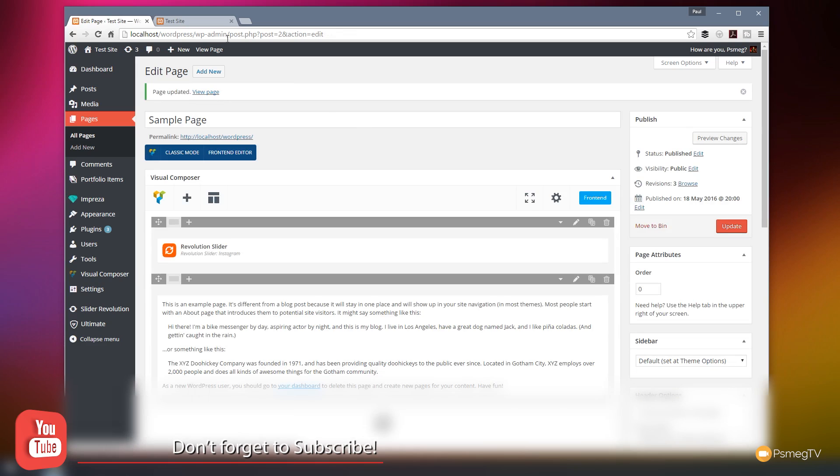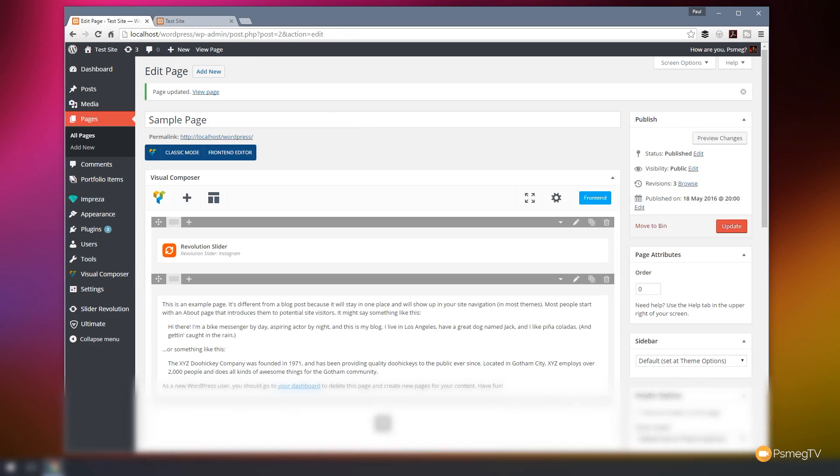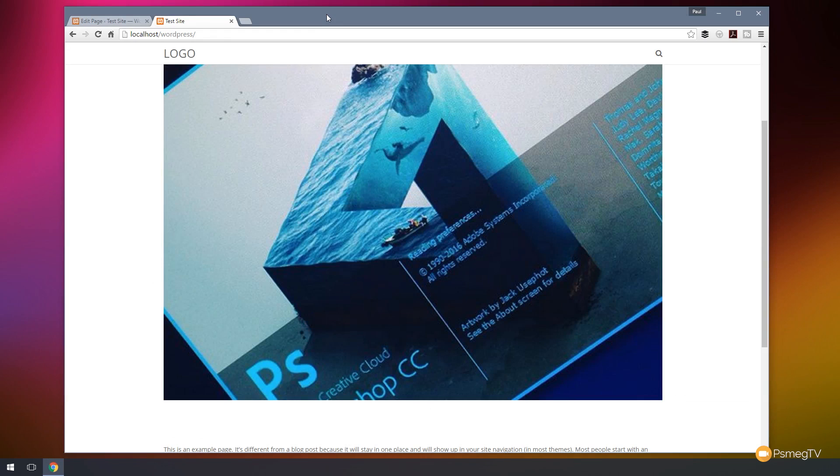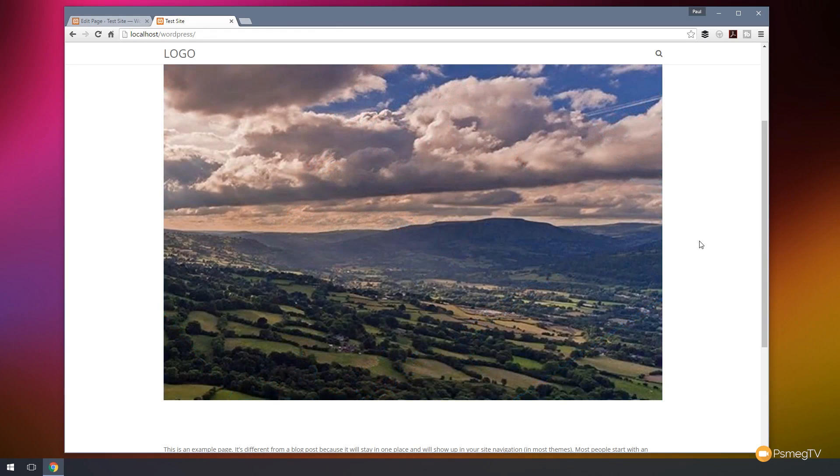And then if we swap over to our test, we can take a look at that in action. And there we go. There's our image being dragged in from Instagram. And if we leave that, it'll transition through to the next image and the next one through the four that we've set up to be cycled through.